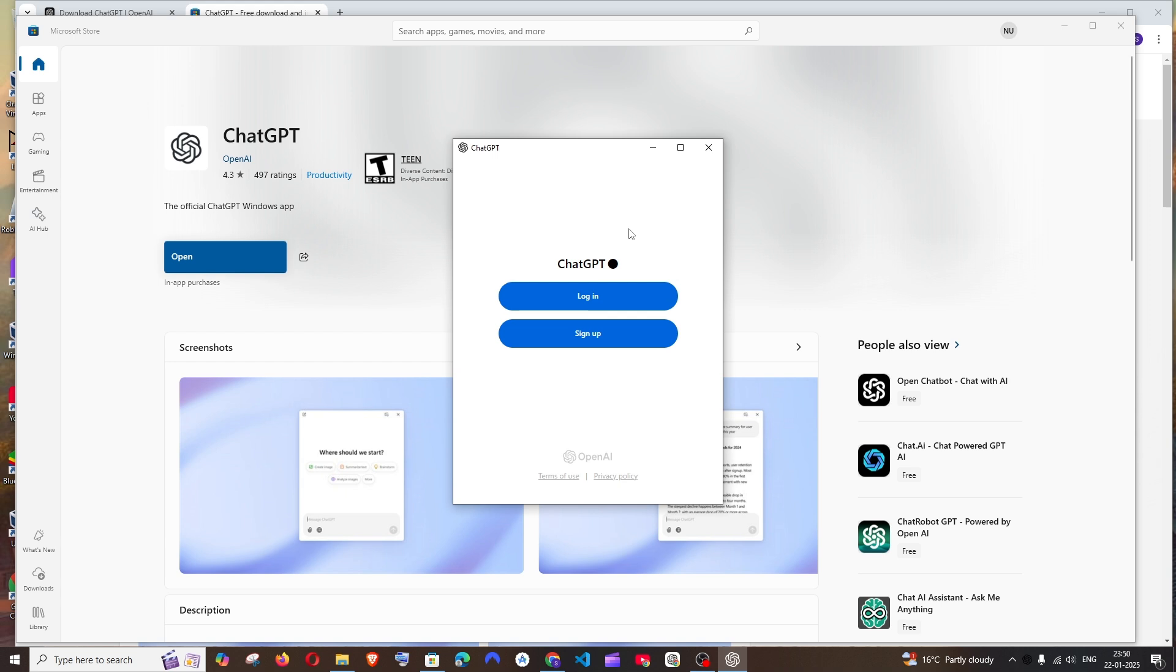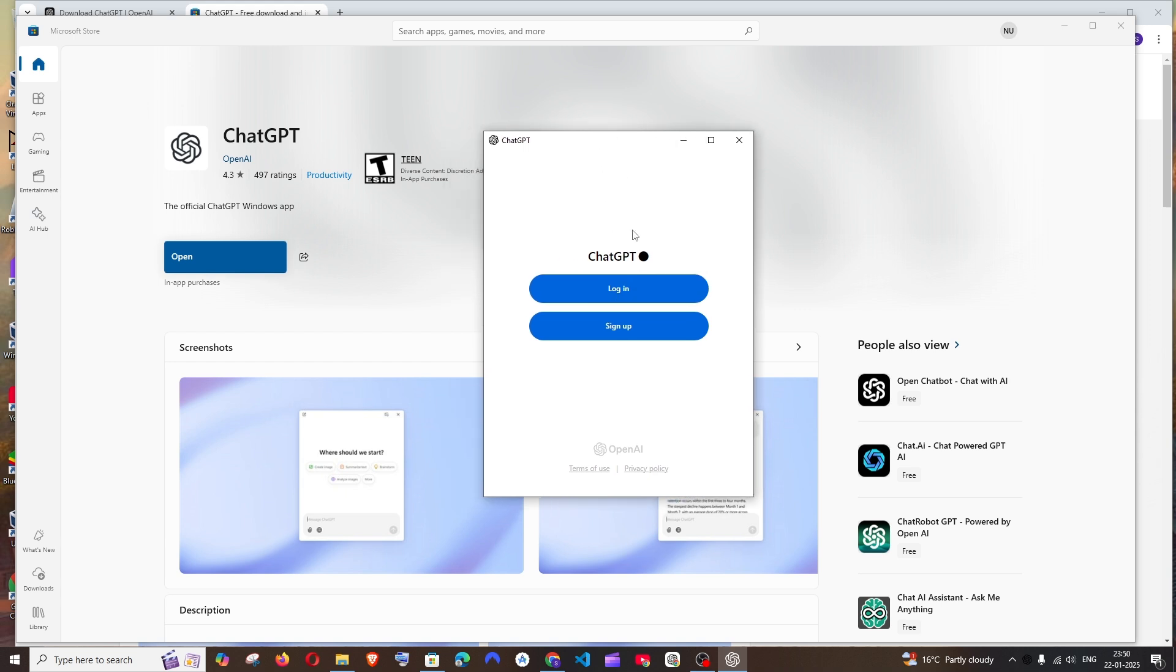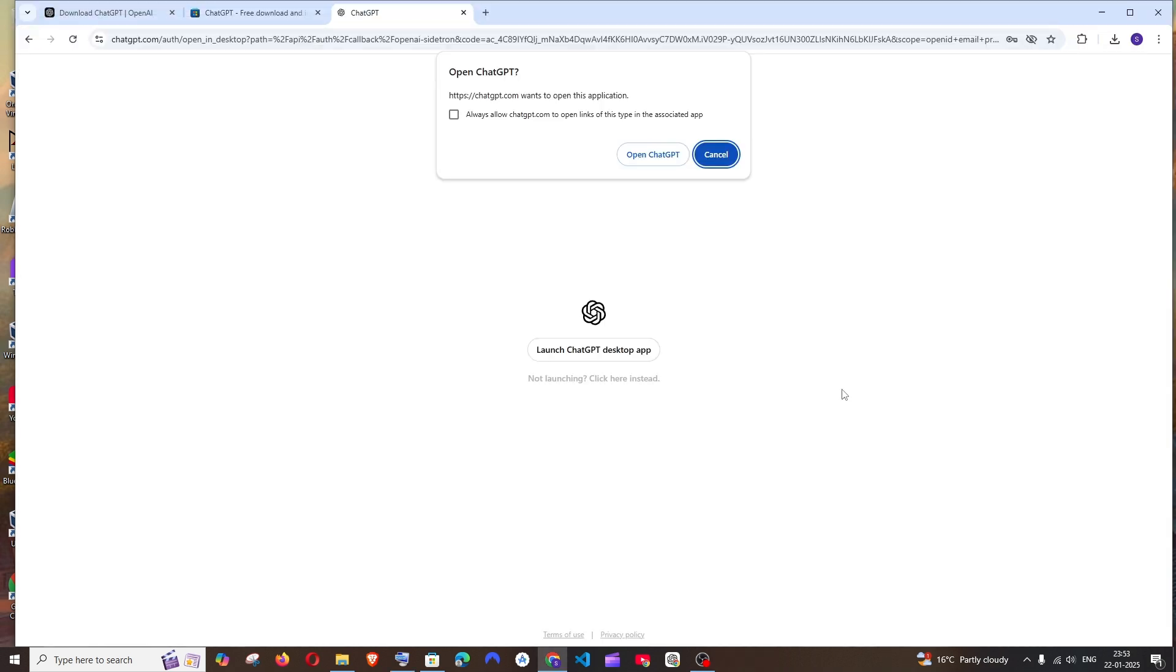You'll have an option to login and sign up. If you already have an account just click on login. It will redirect to the browser where you need to enter your ChatGPT email and password. Once you enter that it will prompt you to open the ChatGPT desktop app. Just click on open ChatGPT.